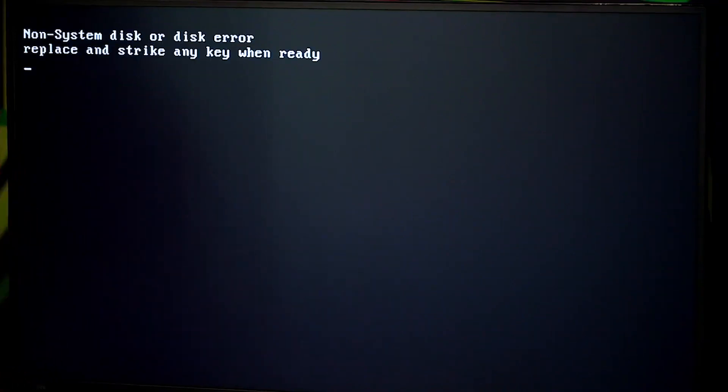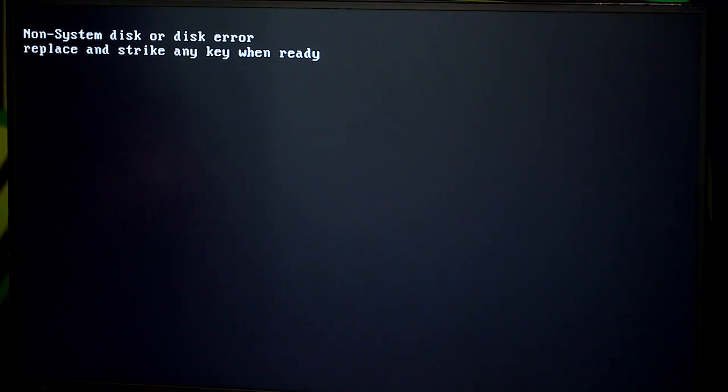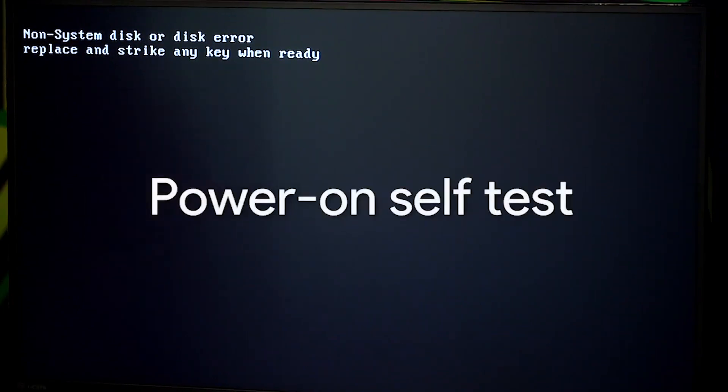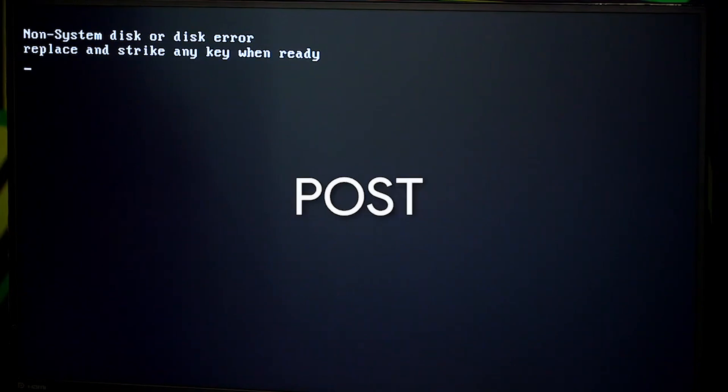When you turn on a computer, you might notice a beeping from time to time. Our computers run a test to make sure all the hardware is working correctly. This is called a Power On Self Test, or POST, and the BIOS runs it when you boot up your computer. The POST figures out what hardware is on the computer, so it happens before the BIOS initializes any hardware or loads up essential drivers.